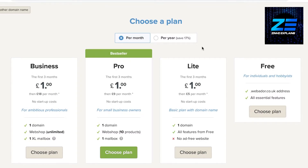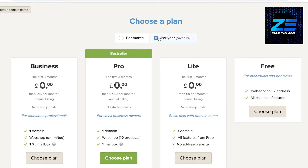On the Pro version you can create an e-commerce store with up to 10 products, one mailbox, and one domain name. The Business version allows unlimited products in your e-commerce store, one extra-large mailbox, and one domain name — up to £18 per month after the first three months. If you pay yearly, it's £15/month for Business, £7.50 for Pro, and £4/month for Lite — saving around 17%.